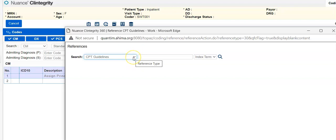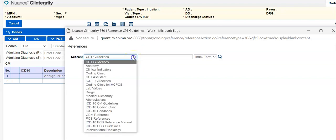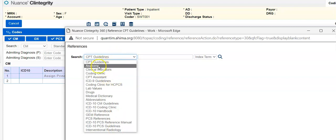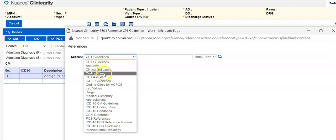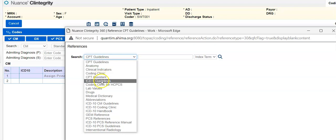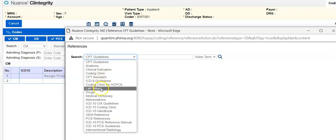Once we're here, there's a list and drop down menu here with all the references, right? CPT guidelines, anatomy, clinical indicators, the coding clinic. Now, this is ICD-9 coding clinic. So before 2015, CPT assistant, ICD-9 guidelines, coding clinic for HCPCS, lab values, drugs, medical dictionary, abbreviations.